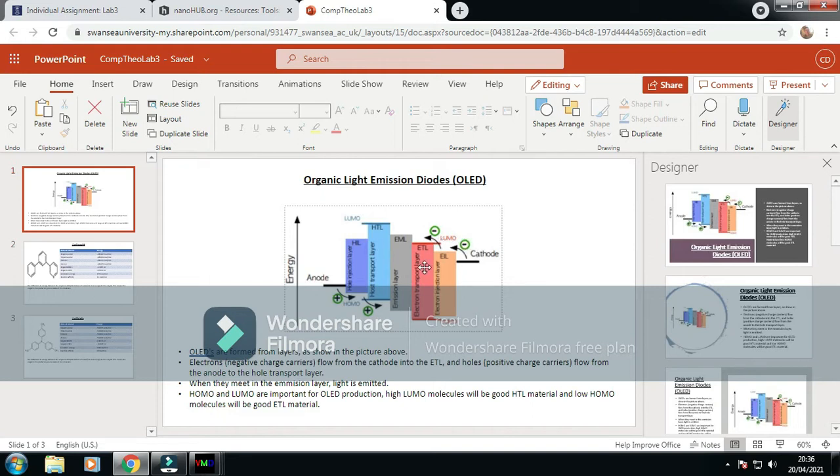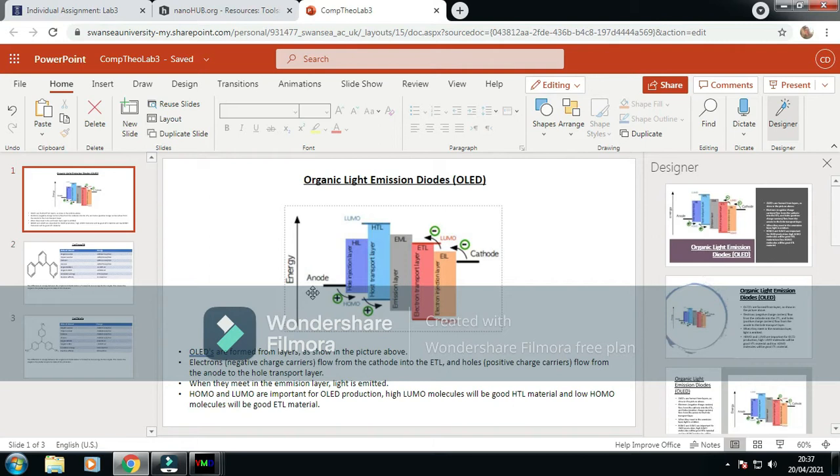They flow into the ETL, electron transport layer. Holes, or positive charge carriers, flow from the anode down to the HTL, or the hole transport layer.